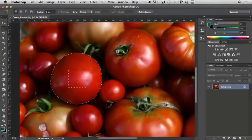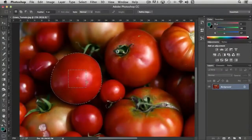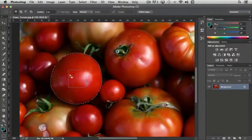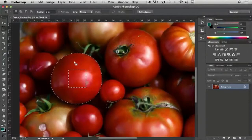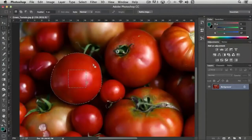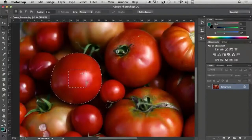You'll notice that with my mouse over the non-selected area that we just created it looks like a normal pointer. If I move it over top of the tomato that's still selected you'll notice that it's telling you that it's selected by changing the cursor.